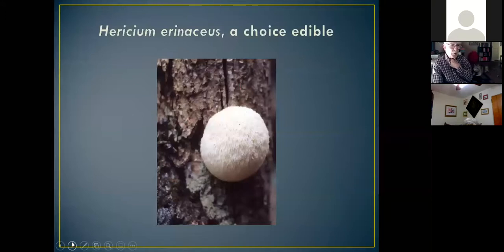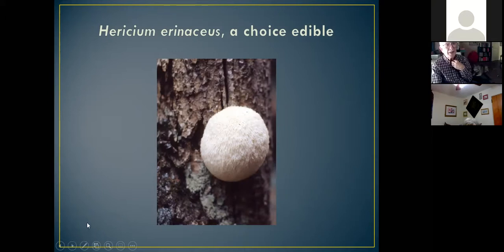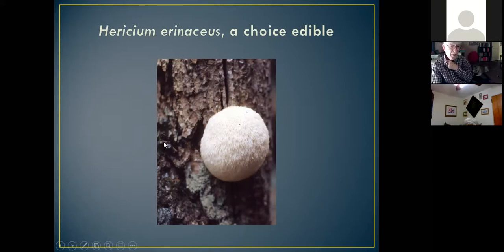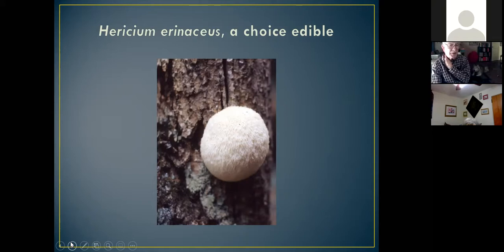A very unusual mushroom that has neither gills nor pores, but icicle-like spines on which the spores are born — this mushroom looks like a soft, hairy softball, about the size of a softball or even bigger. I think one common name sometimes used is lion's head. It's a choice edible but not that common, so when you find one you should prize it. It has a rather mild taste but is highly prized.